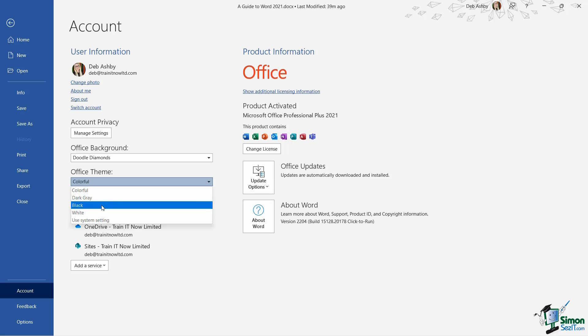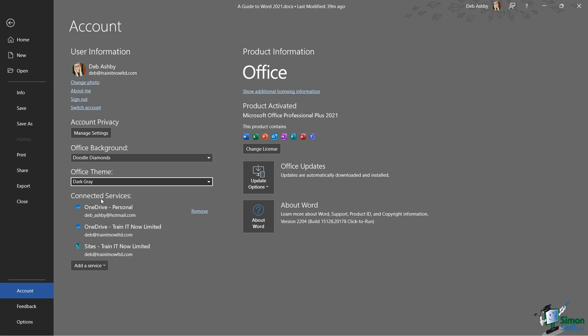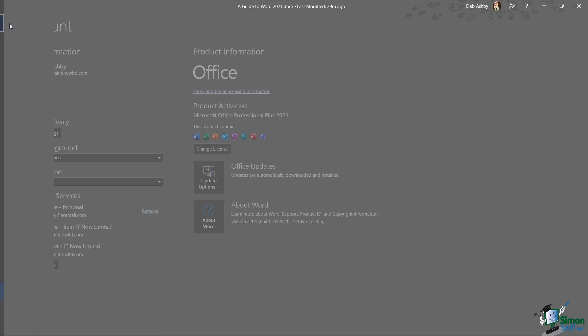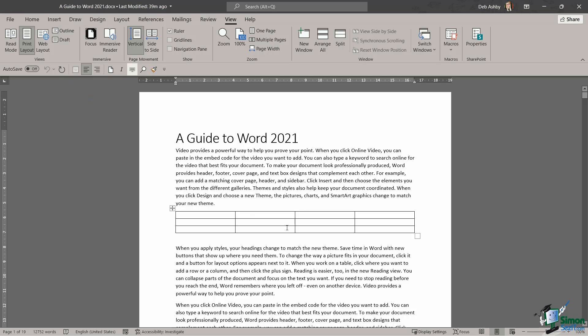But I could click the drop down and choose Black or Dark Gray. If I choose Dark Gray, you're going to notice immediately what that does - it changes the entire application to a dark gray color, which again some people prefer. But it doesn't actually change the document. The document is still black text on a white background.